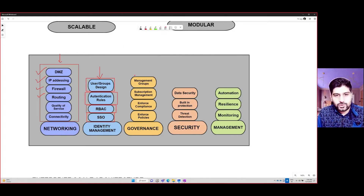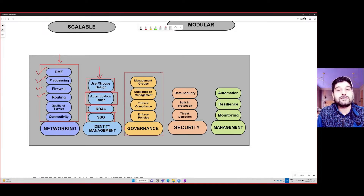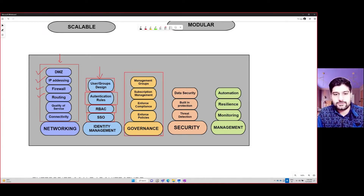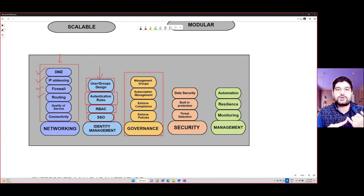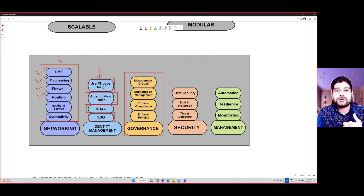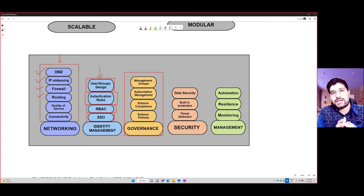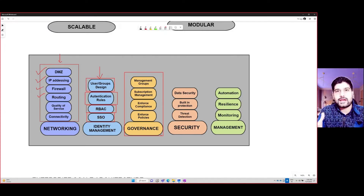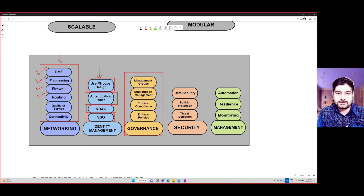Then you also think about governance. Governance is involved in all the phases of migration as well. You need to think about the compliance and the policies you are going to implement, subscription and management, and how you're going to design the overall hierarchy within your environment. All of that is part of governance.